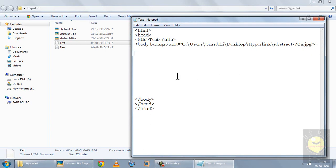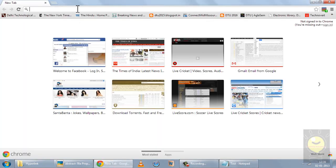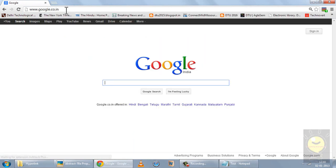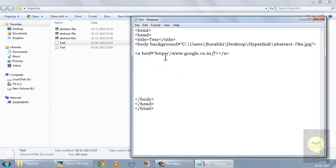Anchor tags are paired tags — you have the opening anchor tag and the closing anchor tag, written as a small 'a'. To create a hyperlink, use the href attribute of the anchor tag. href stands for hyperlink reference — 'h' from hyperlink and 'ref' from reference. In the href value, paste the destination URL, for example, Google.com. Between the opening and closing anchor tags, write the text you want to appear on the webpage, such as 'click to visit Google'.